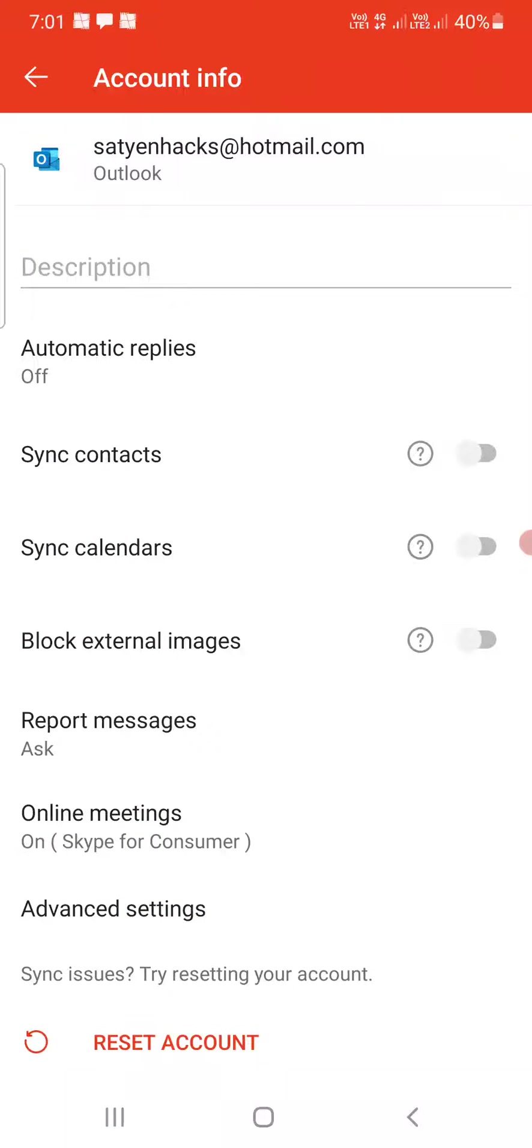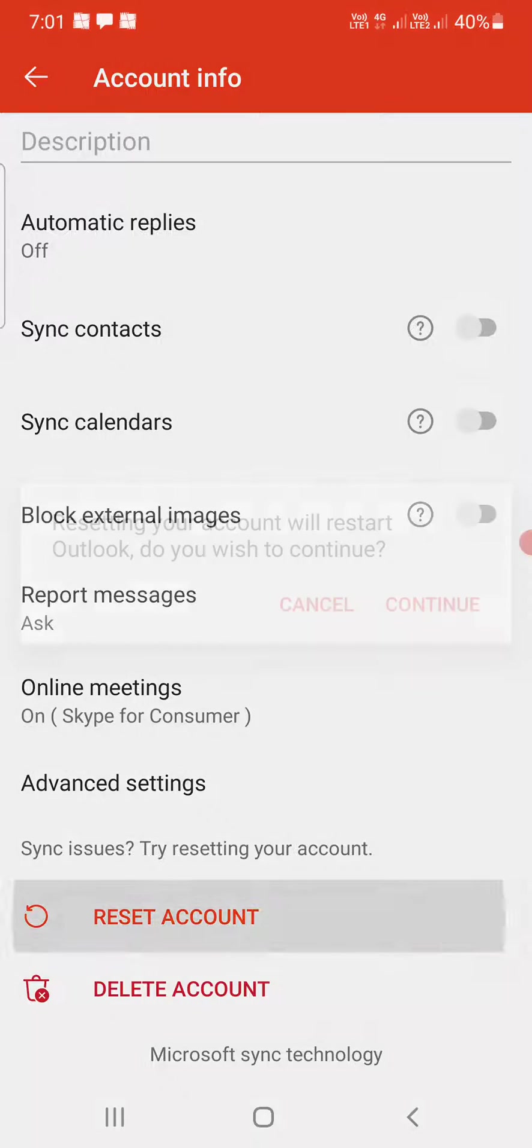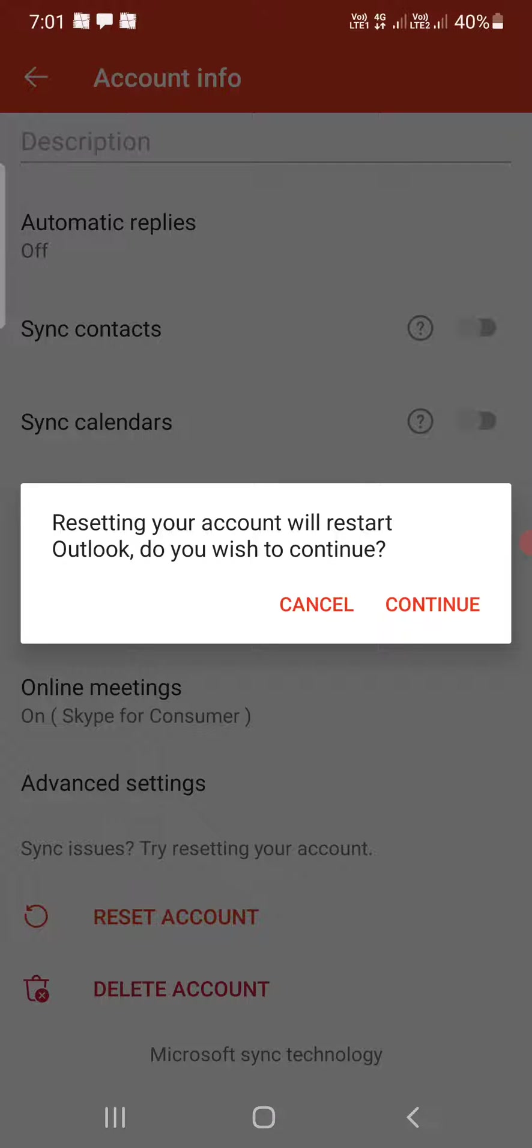Once you are here scroll down to the bottom and you can see there is an option to reset the account. So you need to tap on that one.